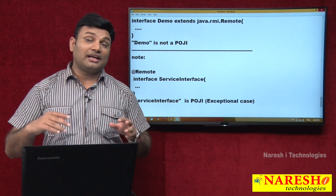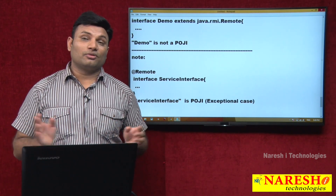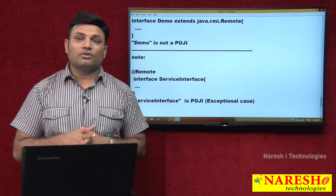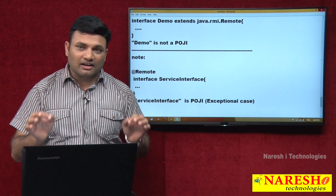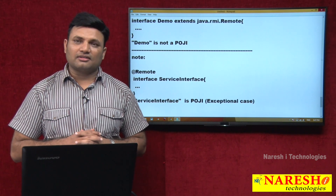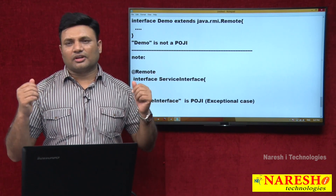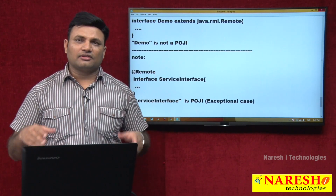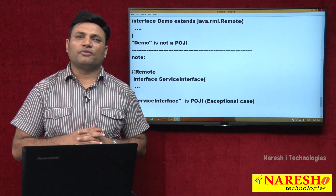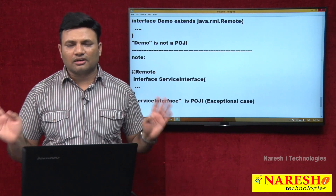Some wrong opinions exist: if a class is extending from a user-defined class it is POJO, and if it is extending from a predefined class it is not POJO. That is wrong. User-defined or predefined does not matter. What we have to see is whether, directly or indirectly, the class is dealing with technology or framework API classes or interfaces. If it is, then it is not a POJO class. Similarly, in the POJI interface, check the inheritance hierarchy — if there are any technology-specific or framework-specific interfaces, it is not a POJI. So do not follow blind rules; analyze and decide whether a class is a POJO class or an interface is POJI.